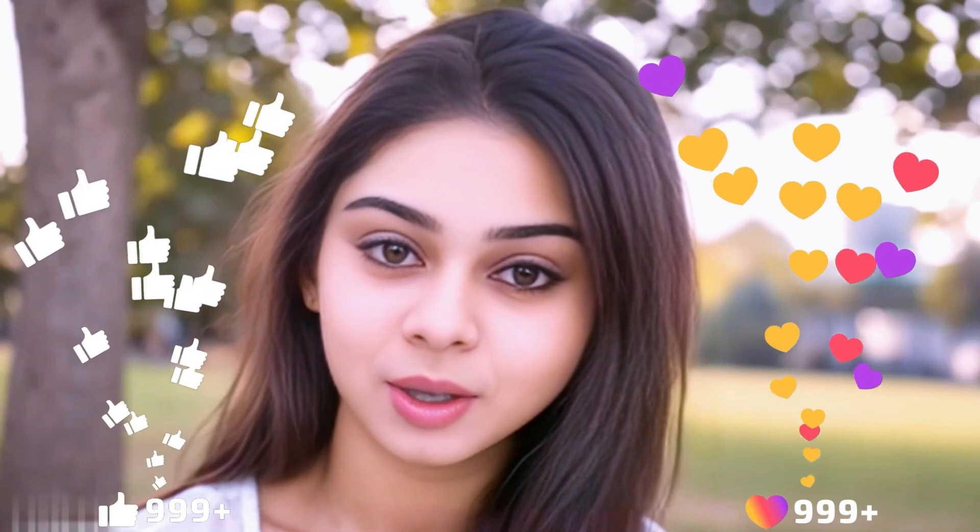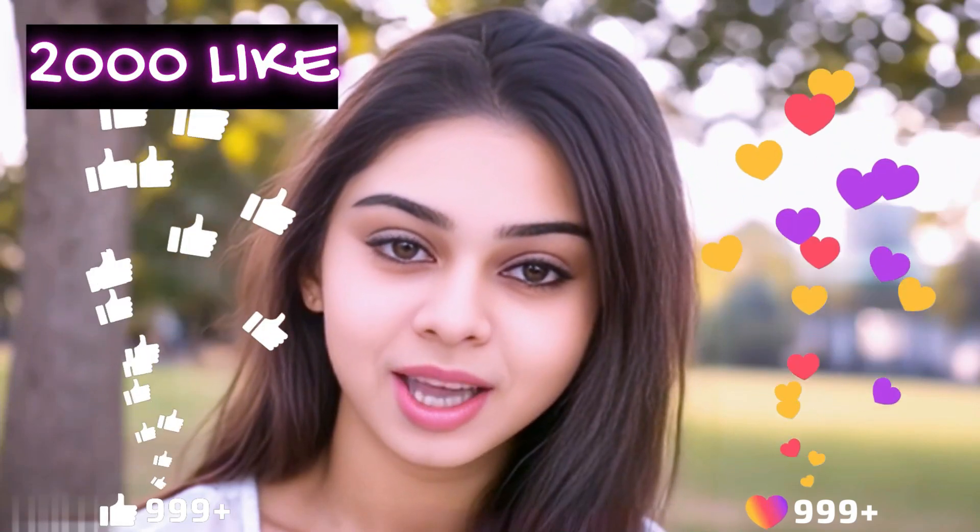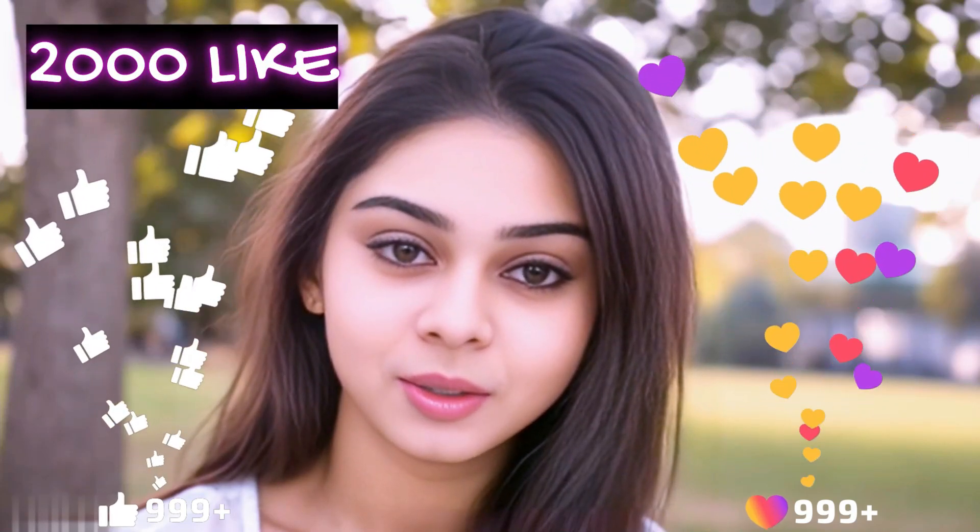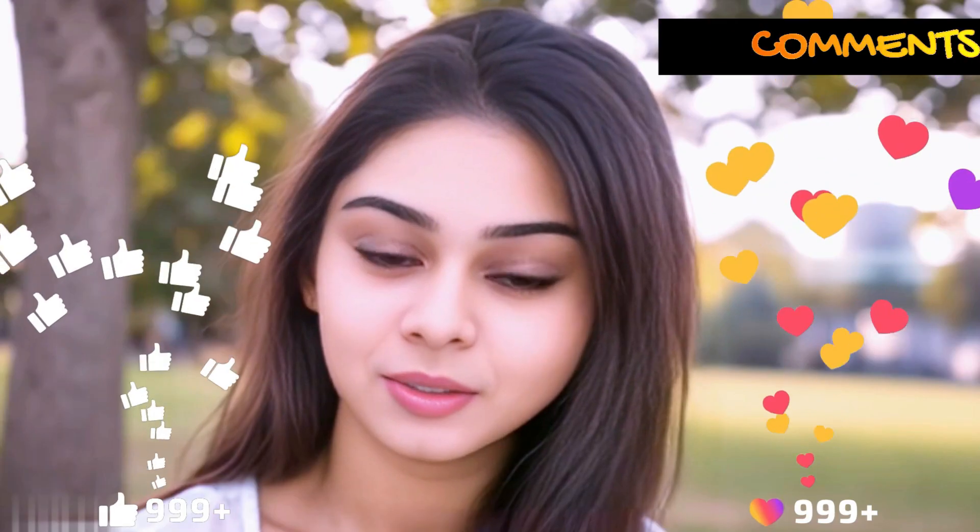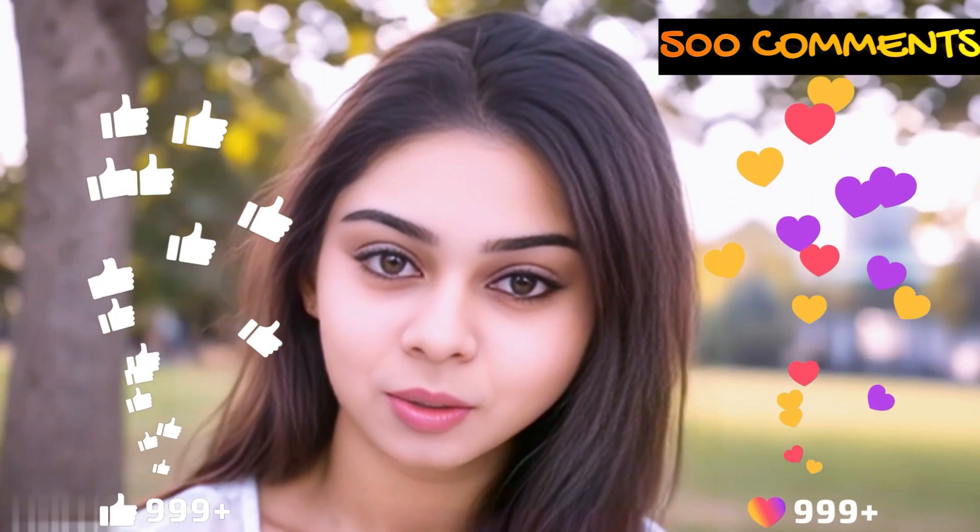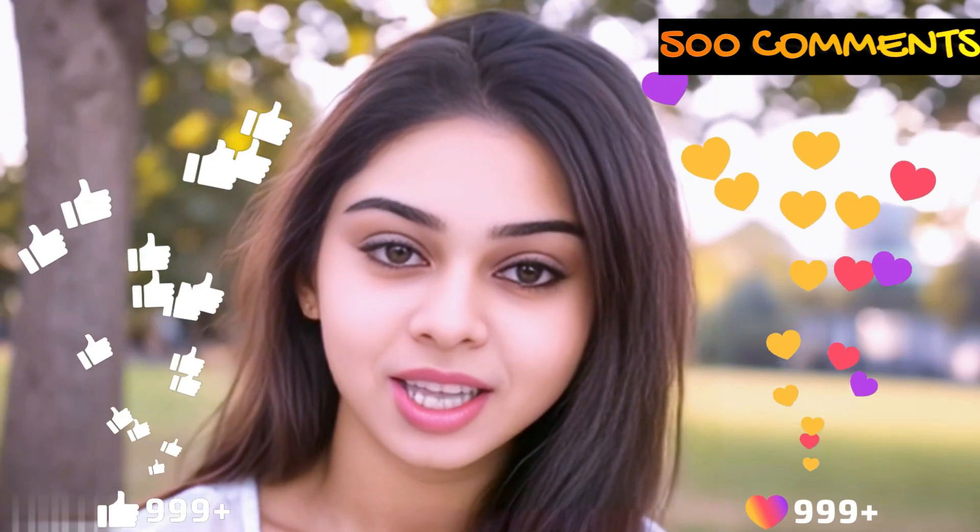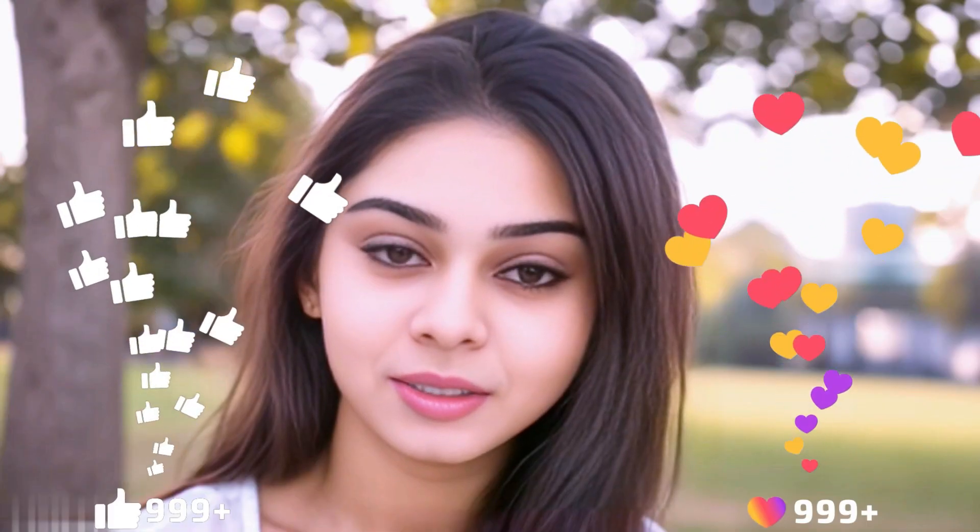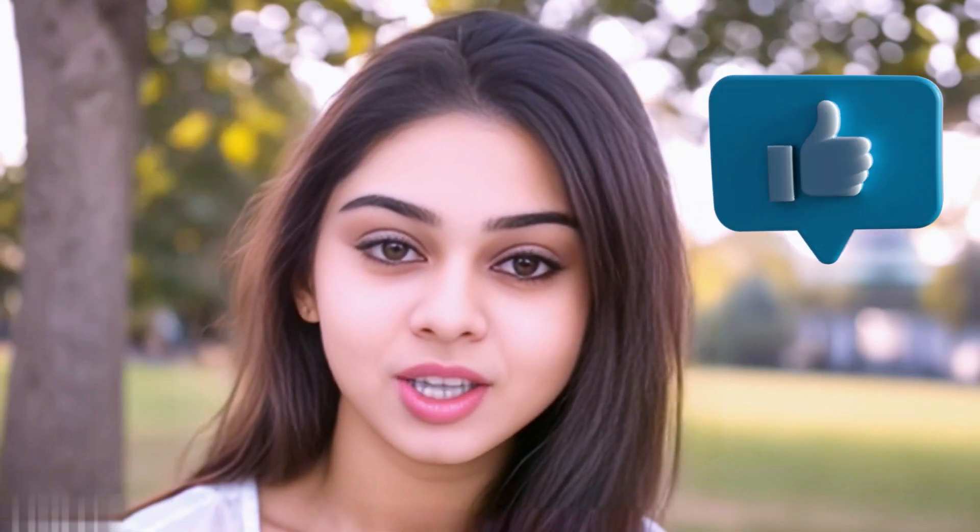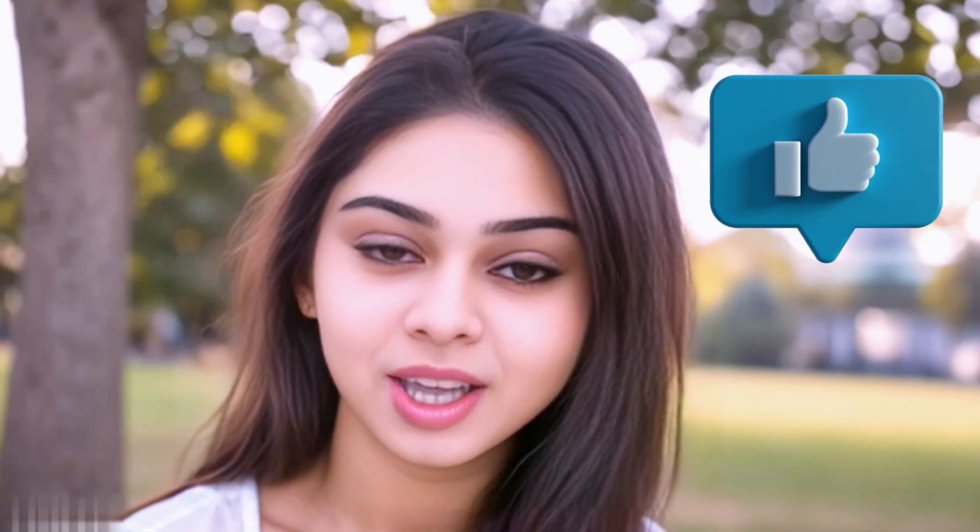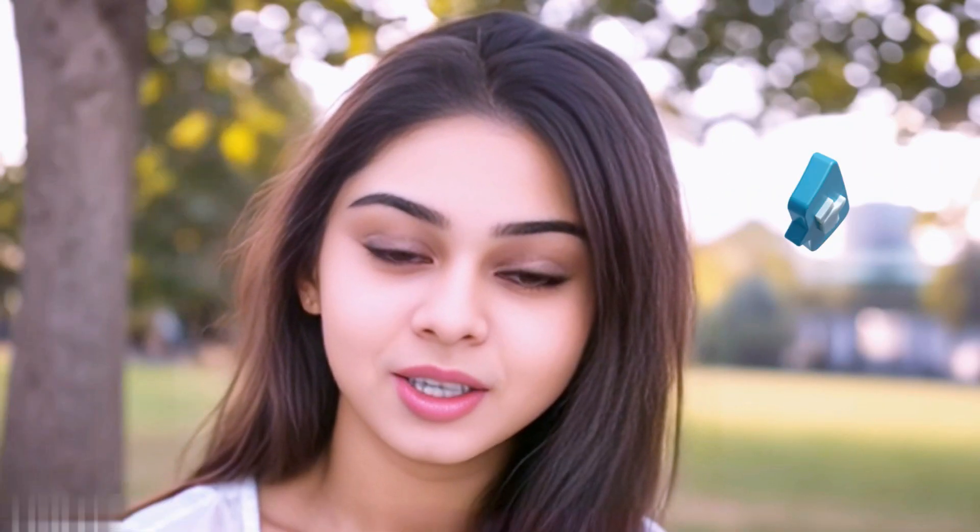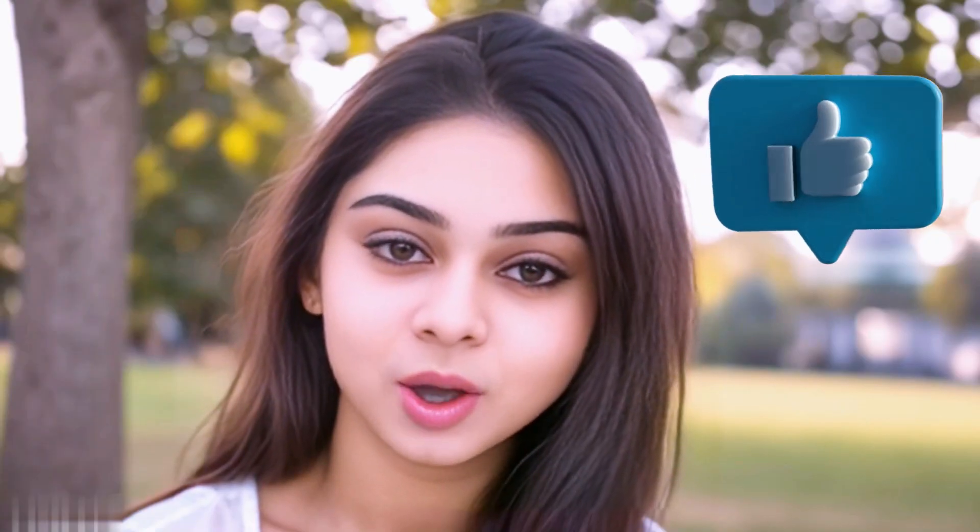Before we move forward friends, I have one small request to you. I have given myself a target of 2000 likes and 500 comments. So please do contribute your valuable opinion in the comment section and please smash the like button. Your support helps me to thrive every single day. With that, let's move forward to the next part.